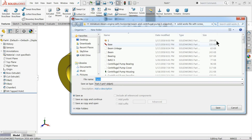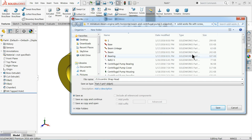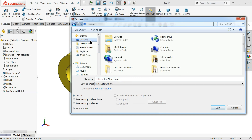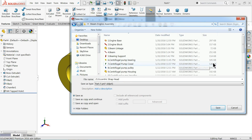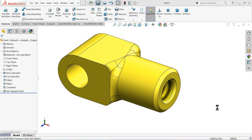Part number 21 is eccentric strap head. Save.